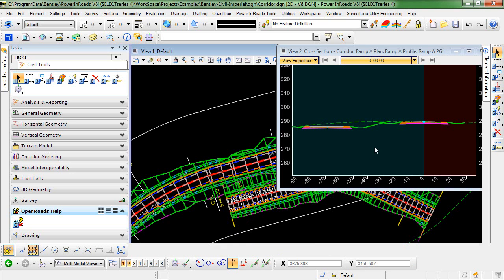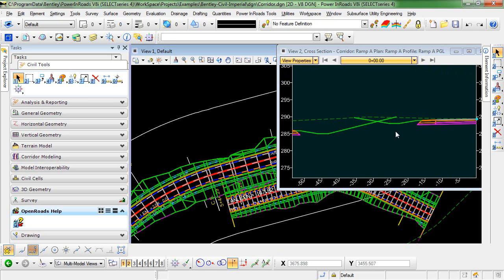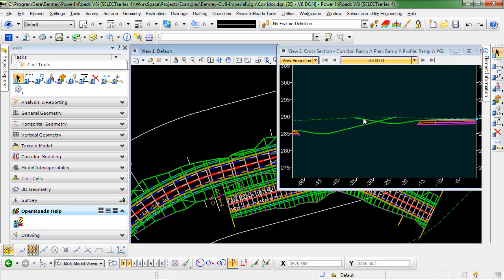You can see in the cross-section view of these two corridors that the end conditions from Highway 431 and the end condition from Ramp A are overlapping. This is because in the template, both of these end conditions are seeking the active surface.